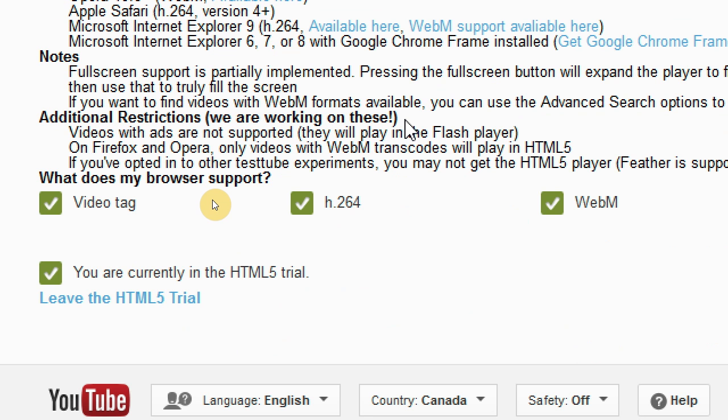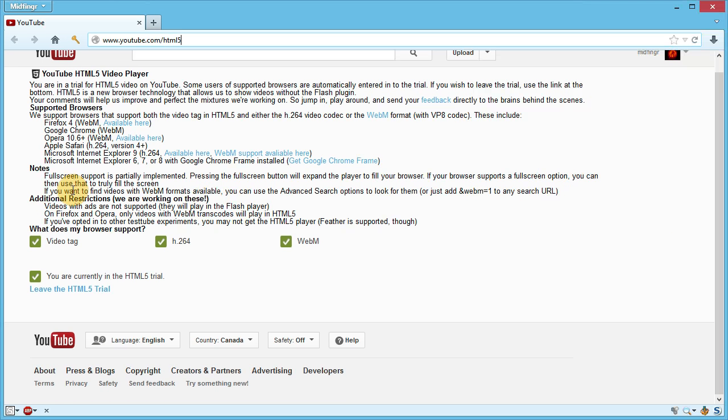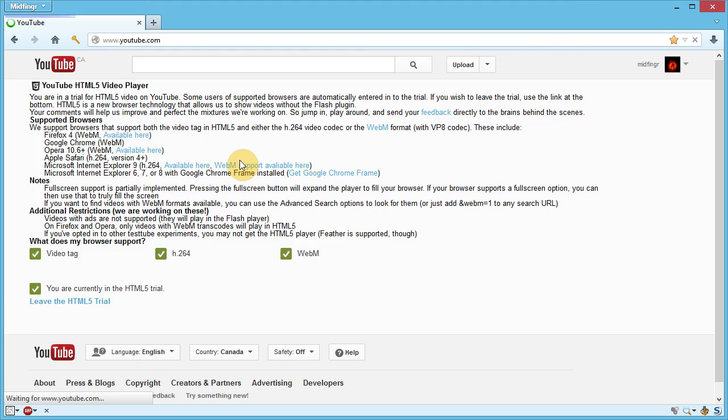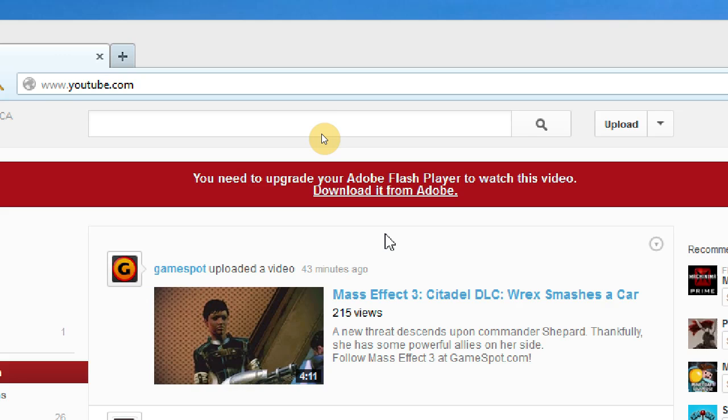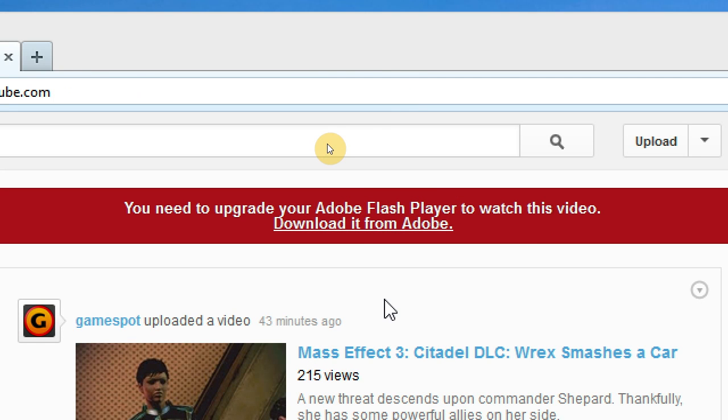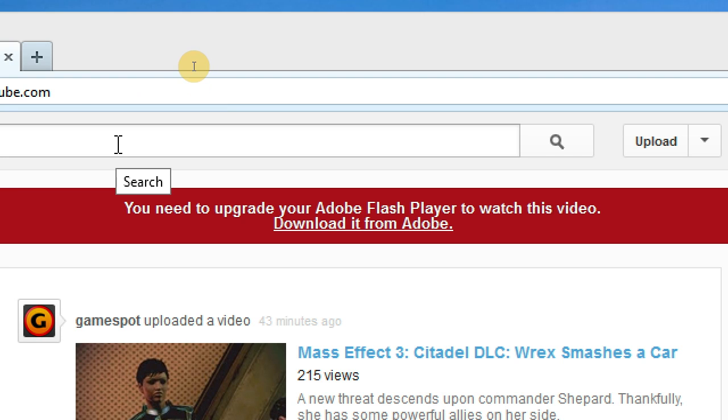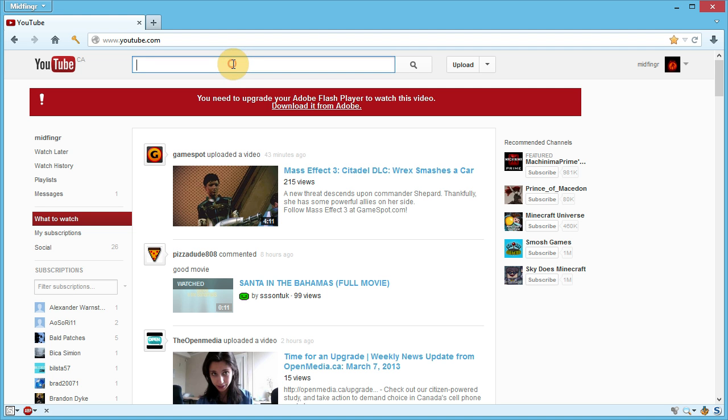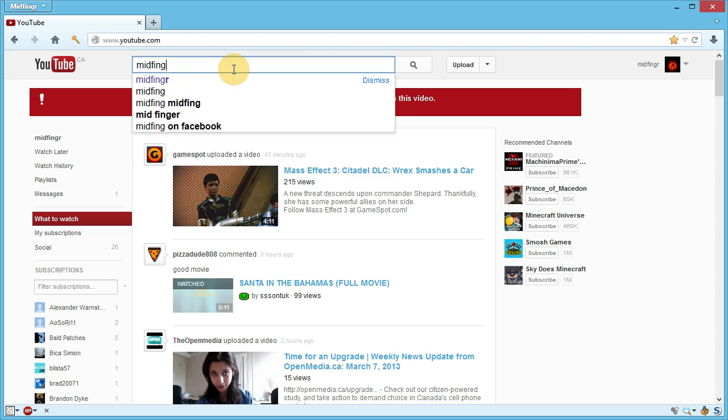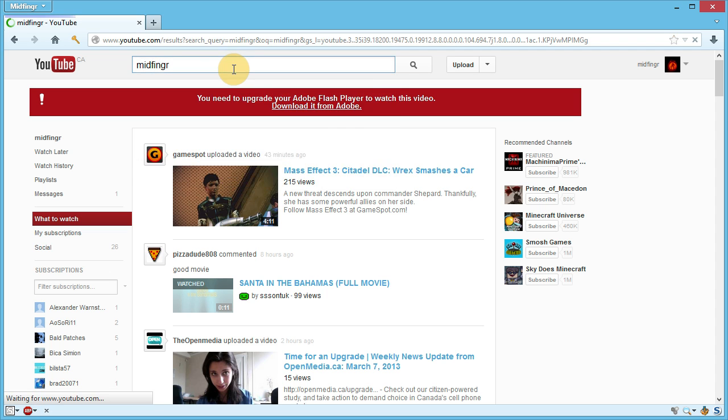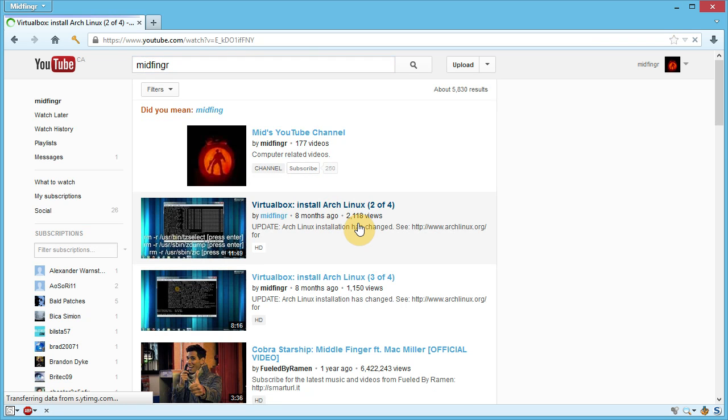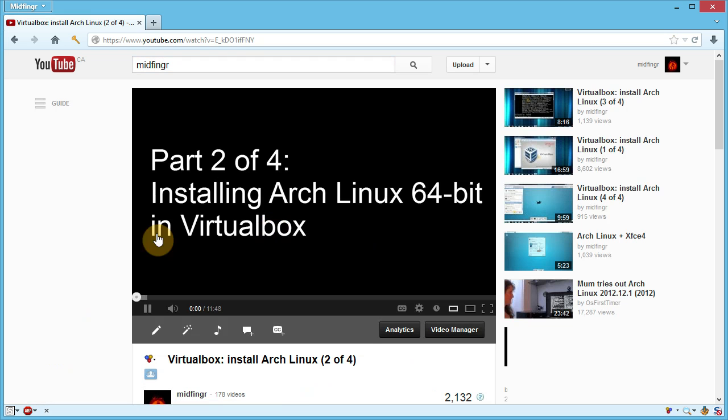Let's go to YouTube. As you can see here, it says Adobe Flash Player, so it's telling me to upgrade, but I know I've just disabled the plug-in, so no need to worry. We'll just go open a video on one of my channels here and it starts playing right away.